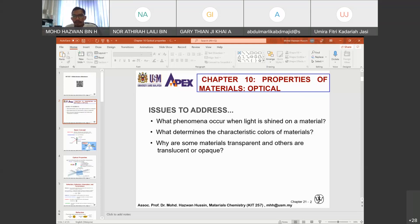All these are related to so-called optical properties. The issues addressed are: what phenomena occur when light is shone on a material? Some materials are transparent — you can see objects behind the material you put in front. If it is translucent, you cannot see the object clearly on the other side, but light can actually penetrate and go through. This is called translucent. We also have opaque — materials that don't allow any penetration of light, so we cannot see the object behind them.